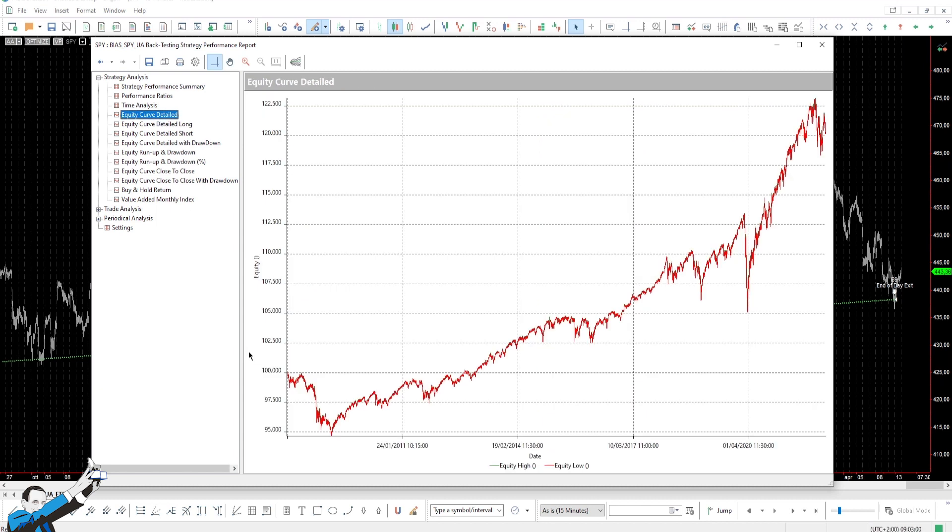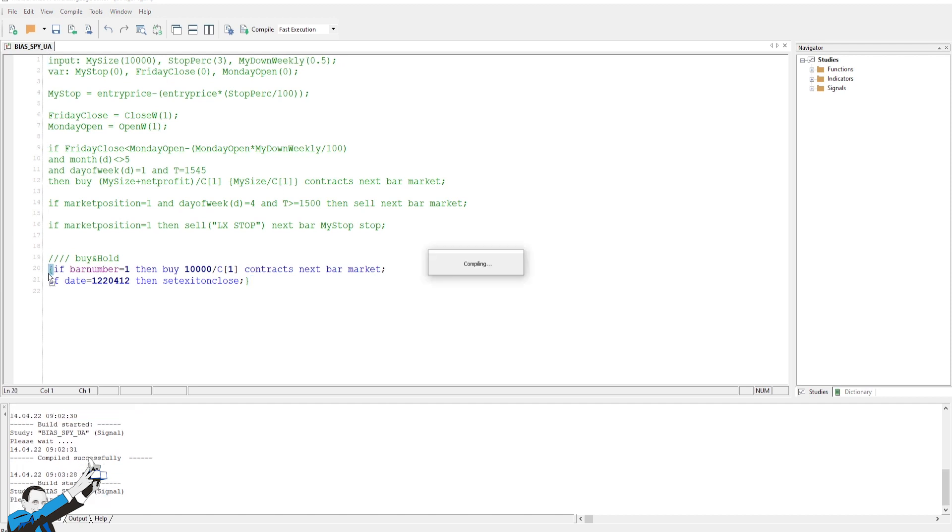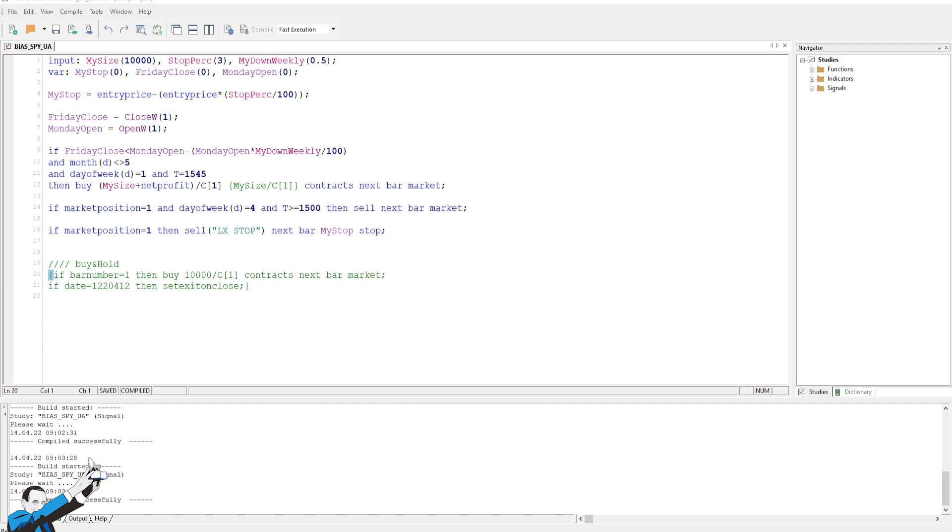This buyer strategy could certainly experience some bad moments, such as 2008, or even some big drawdowns. Because clearly, since it trades only long, in moments of strong decline, it's pretty obvious that it could suffer quite a bit. However, as we've seen with the proper adjustments, this strategy could give us a certain advantage over the market.